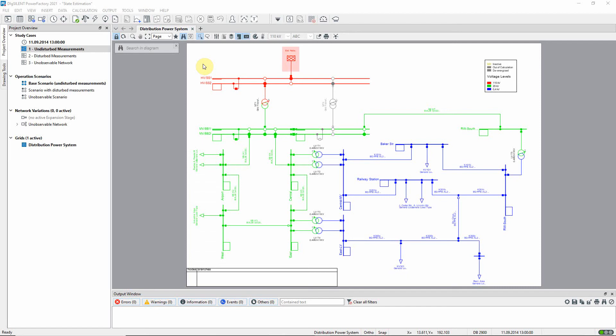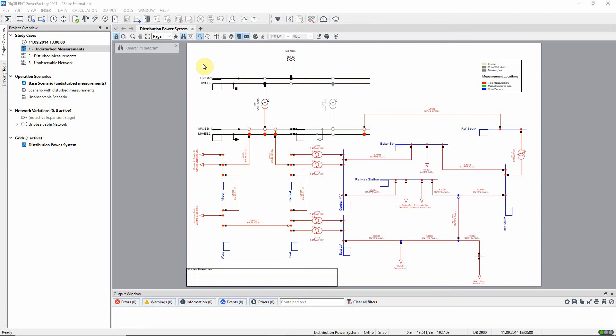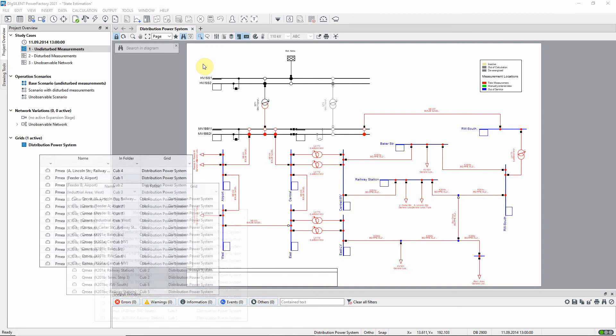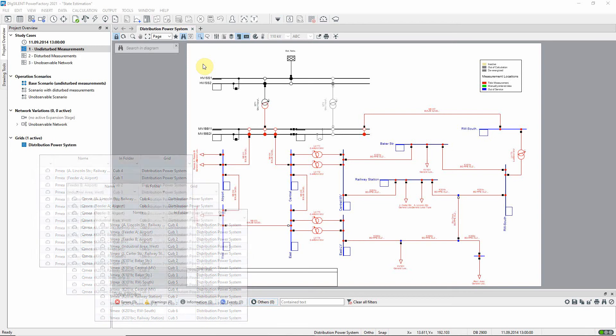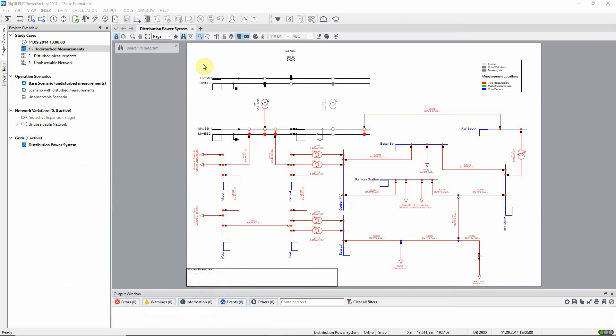The state estimation function is used to obtain consistent load flow results based on measurements which have been imported into Power Factory. For example, branch flows and bus bar voltages. The states to be estimated might include the active and reactive power of loads and generators and the tap positions of transformers.